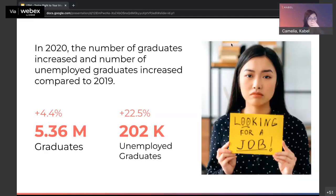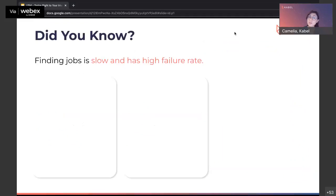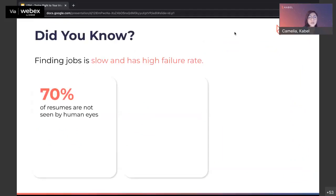In 2020, the number of unemployed graduates increased by 22.5%. I'm not showing you this to scare you, but this is a reality. The job market is getting more and more competitive and having a degree is a given. It's definitely a door opener, but everybody who comes in with their resume is already a degree holder. So how are you going to differentiate yourself from everyone else? How do you stand out?